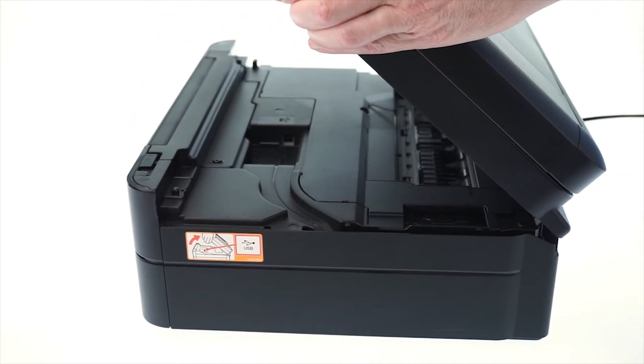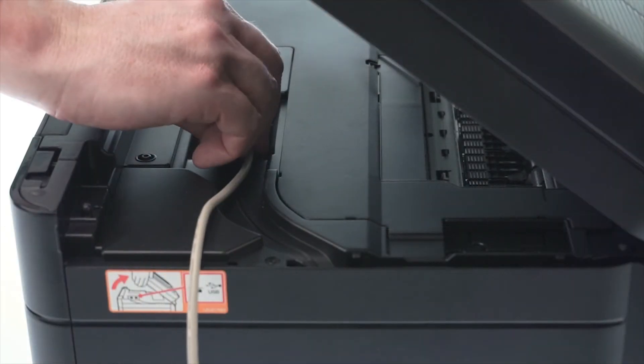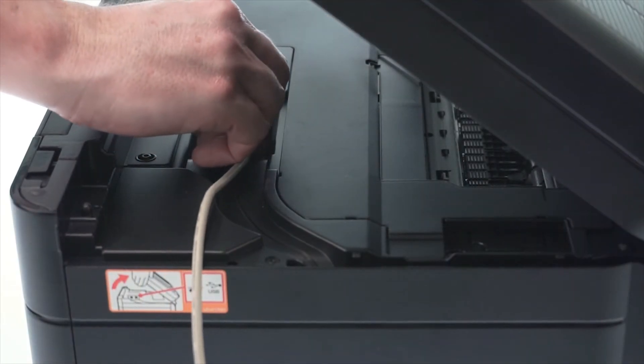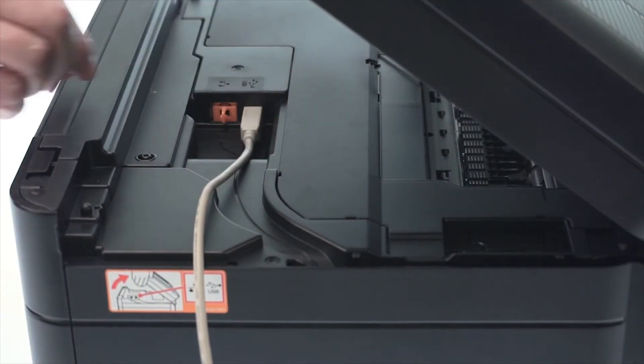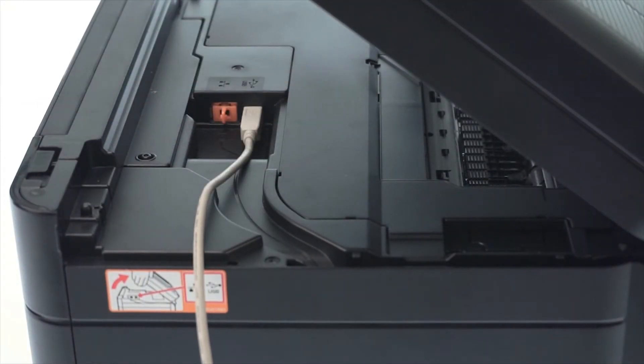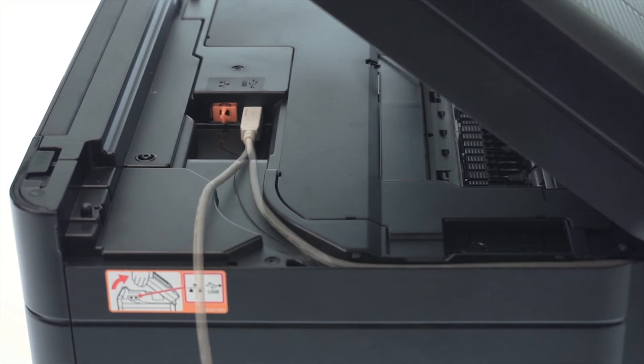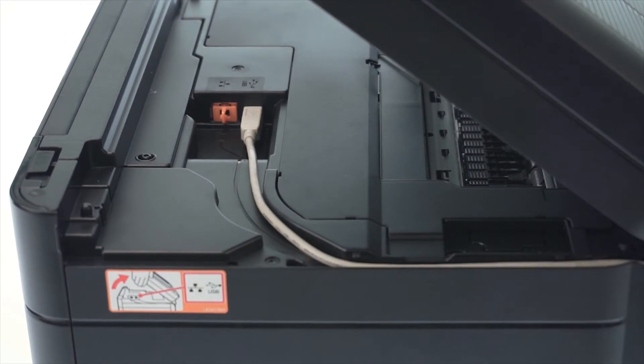We will begin by connecting your machine to a computer with a USB cable. Cable lengths of over 6 feet are not recommended. Verify that your machine is powered on.